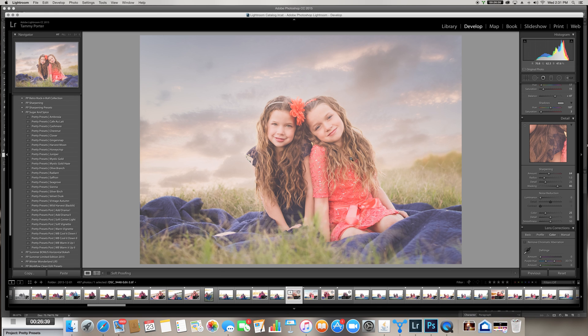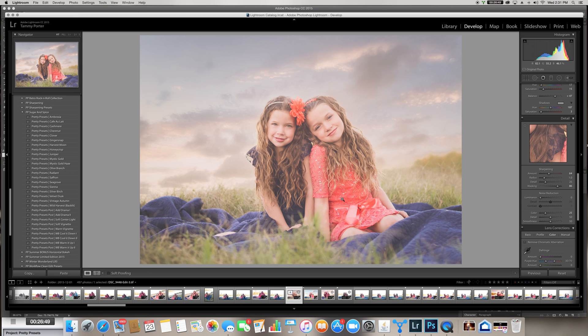So anyways, I hope that that helped you. That is how I first learned to use Photoshop, and I love, I did recently, more recently, find how you can switch back and forth between Photoshop and Lightroom, and that has really just changed my editing completely. So if you have any questions, feel free to let me know, but I hope that was helpful.